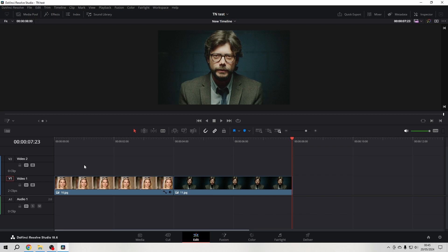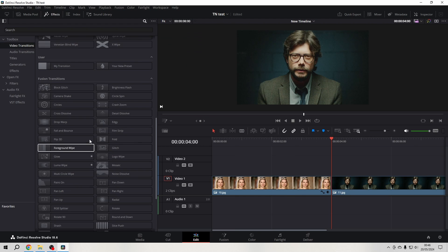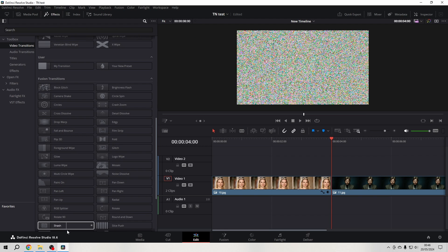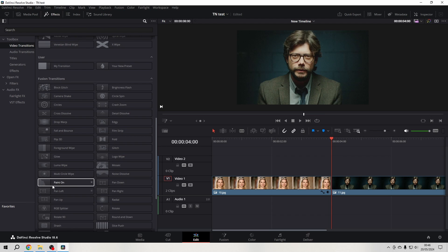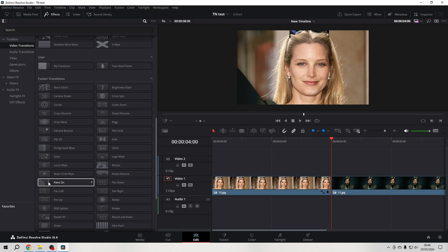Hello friends, I want to bring a transition to your attention that you probably don't know you have. I put two images on the timeline to demonstrate it. Let's go to the effects library, to video transitions, and in the fusion transitions we go to Paint On.